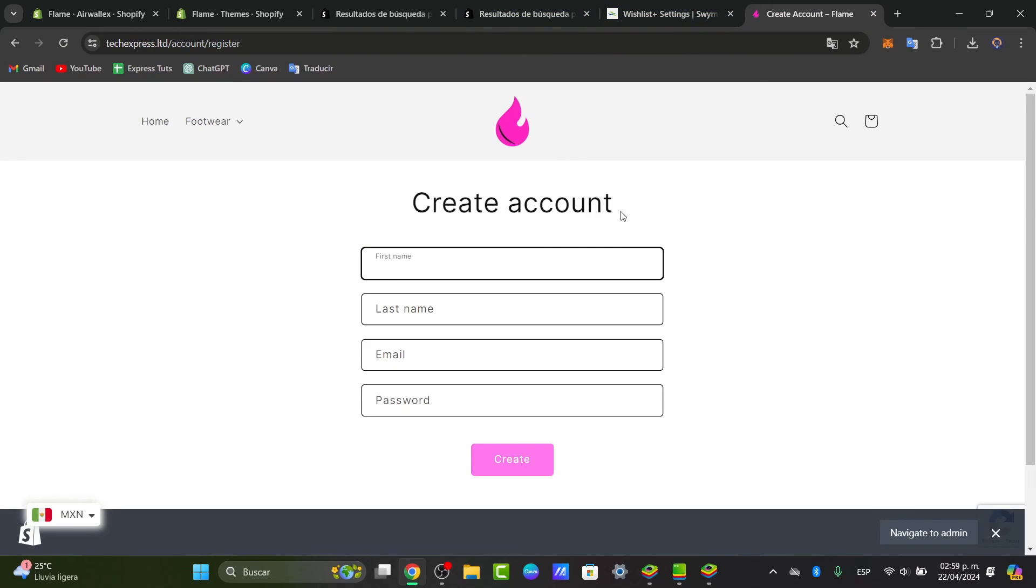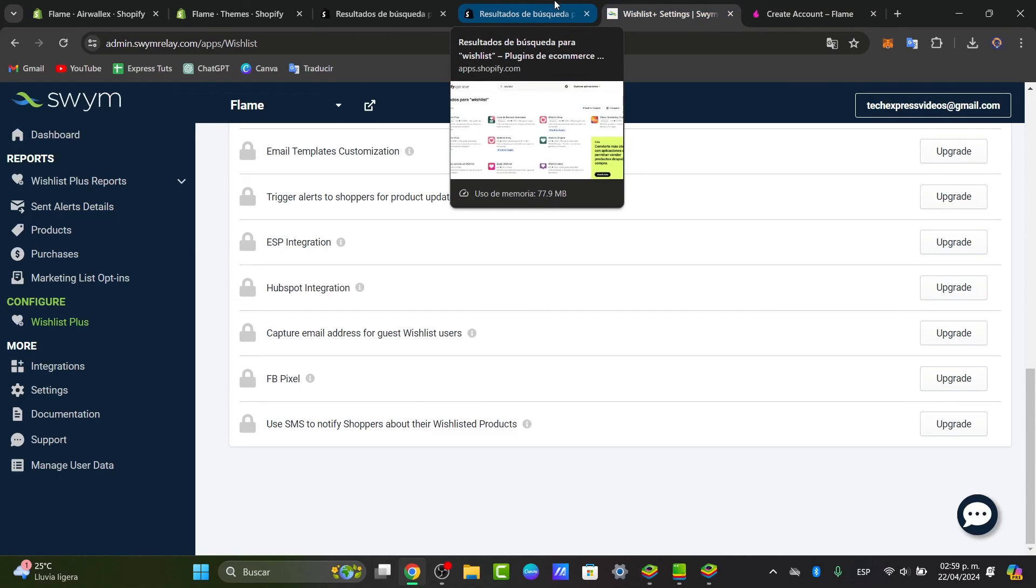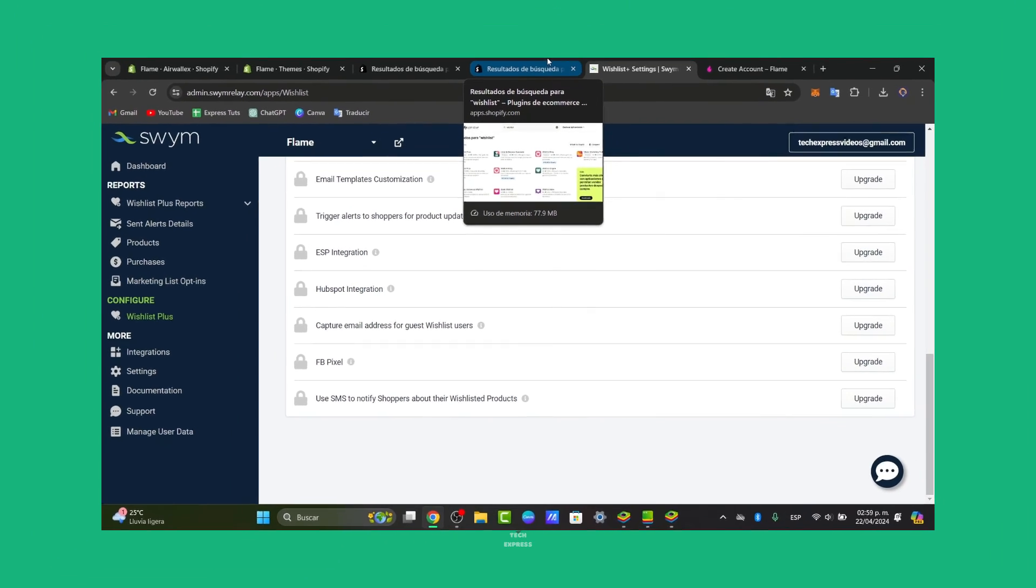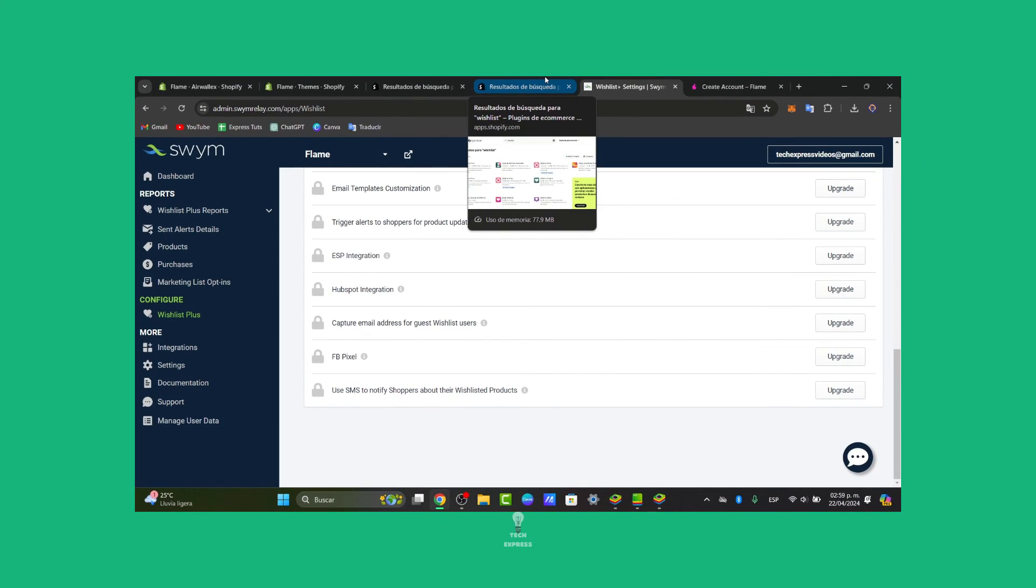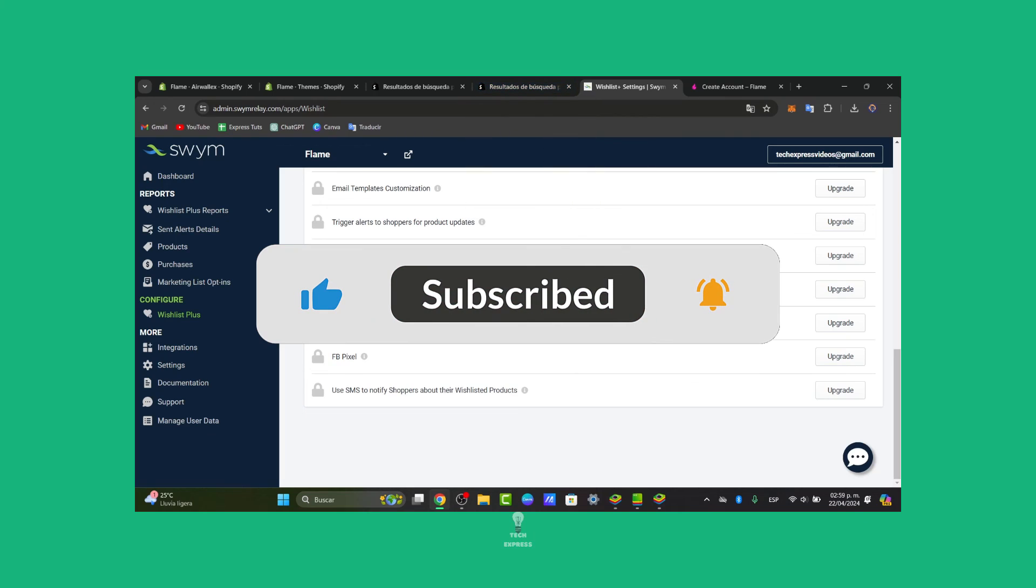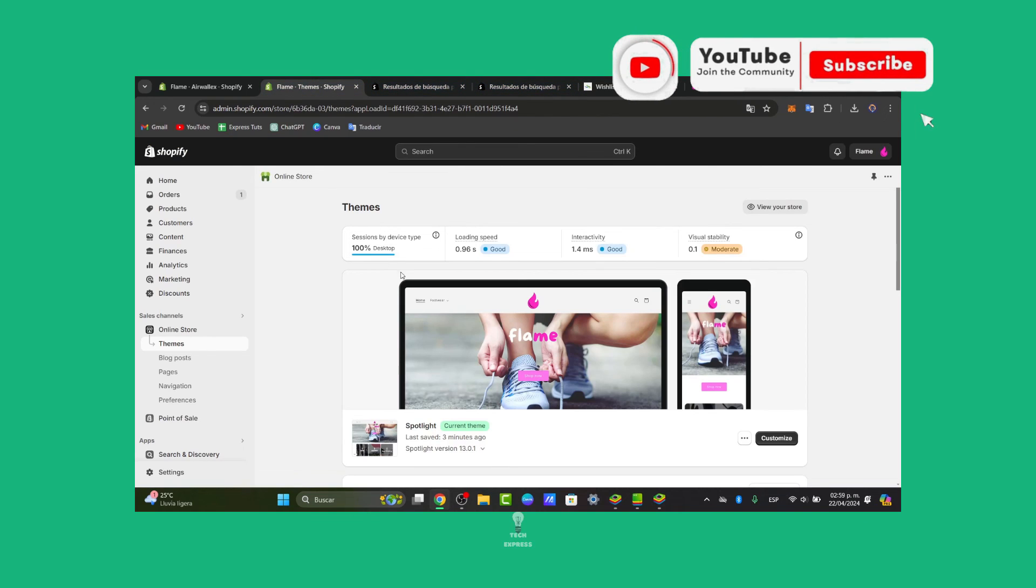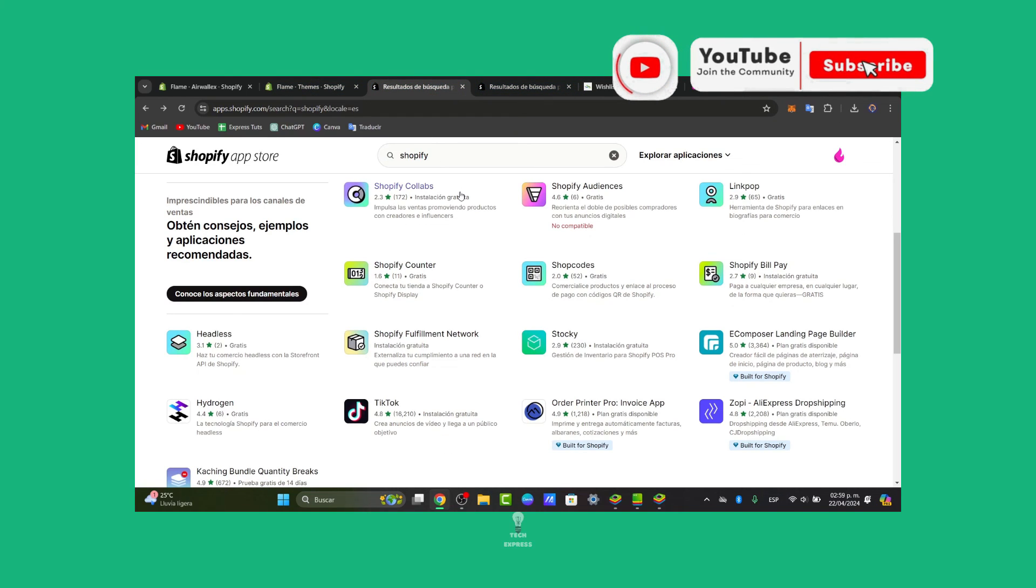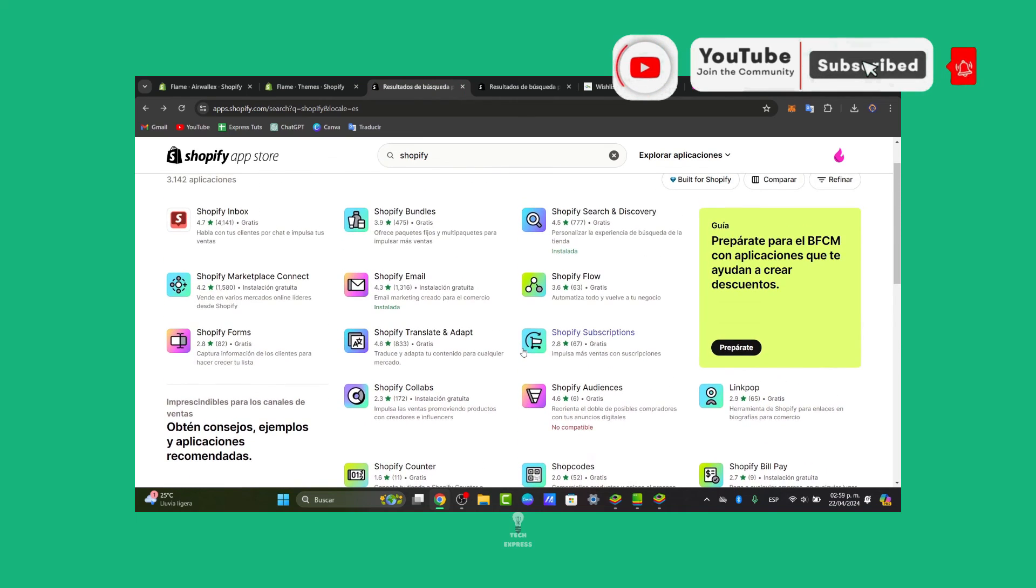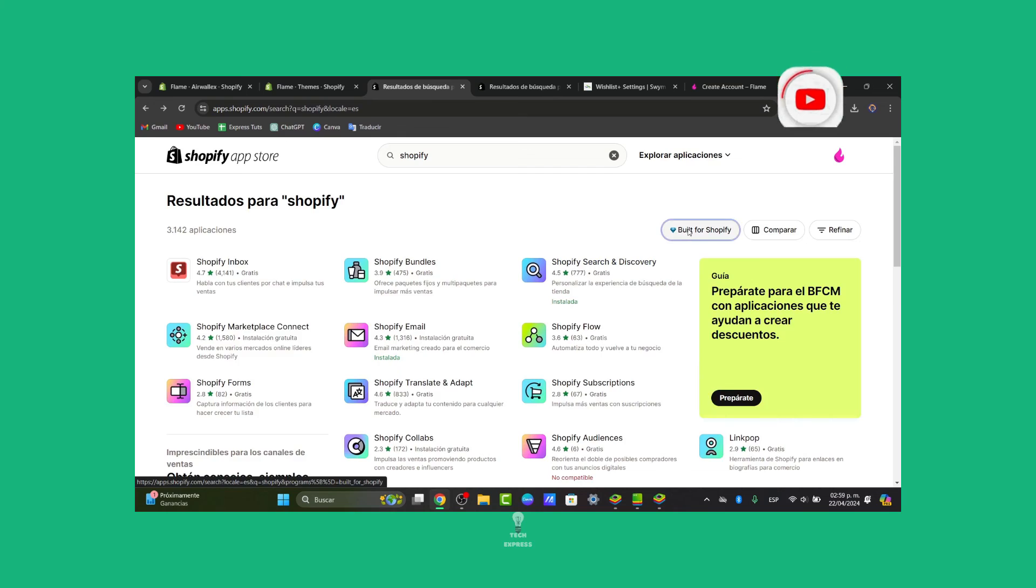You have successfully added the wishlist directly into your Shopify store. This feature not only enhances the shopping experience for your customers, but also provides you with valuable insights into which products are favorite amongst your visitors. If you found this tutorial helpful, don't hesitate to like, share, and subscribe for more Shopify tips and tricks. Remember that there's a lot of applications, a lot of stuff directly here in the Shopify store, created by and for your Shopify, built of course for Shopify.